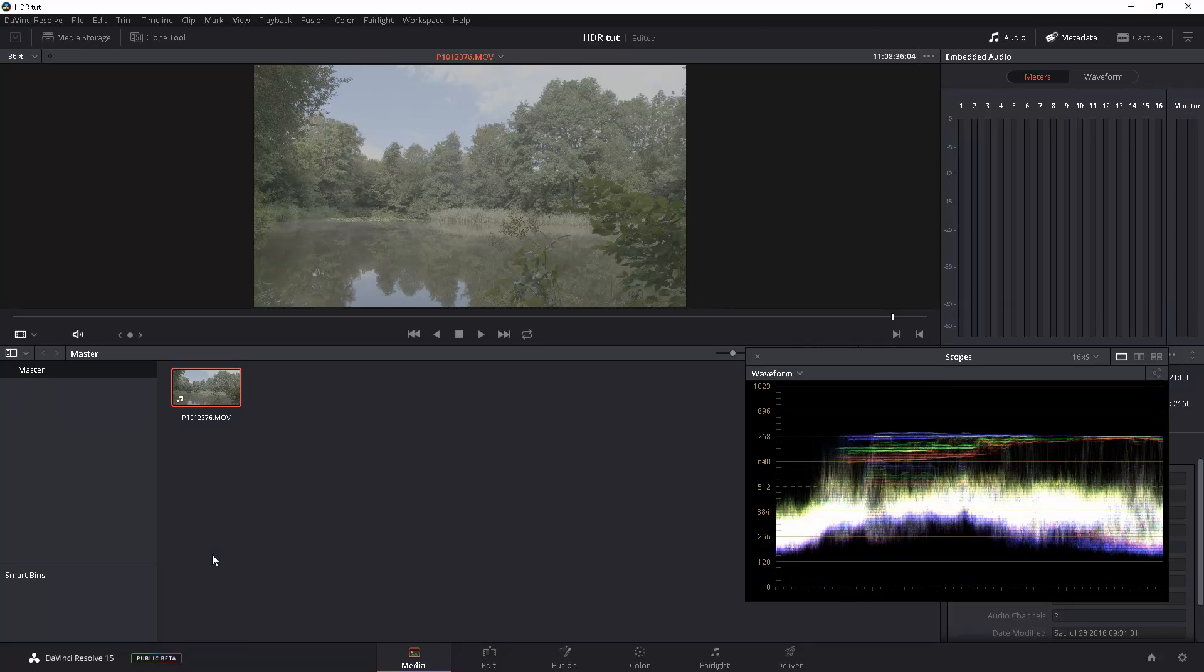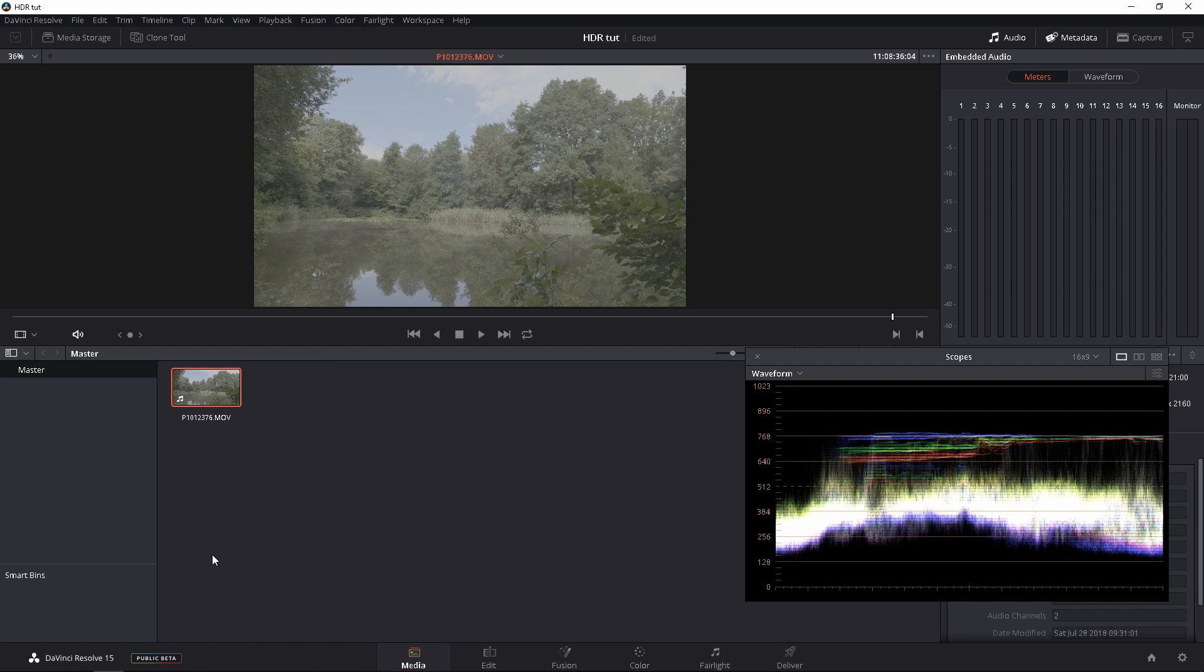In this video, I'm going to show you how to edit and export HDR footage. The first thing you have to realize is for you to work on HDR, you're going to need an HDR monitor if you want accurate color and accurate exposure.